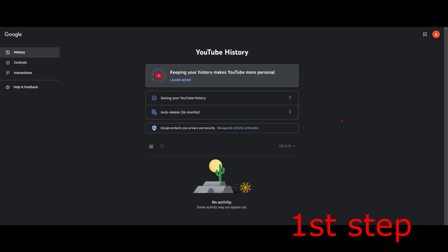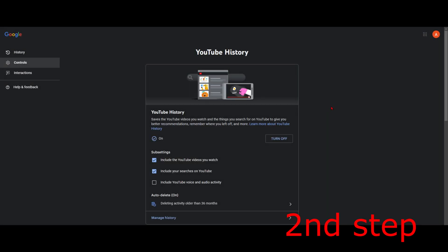Once this comes up, select Saving Your YouTube History. Under YouTube History, make sure you have this turned on. If it's currently turned off, click on Turn On right here, which will then turn it on.